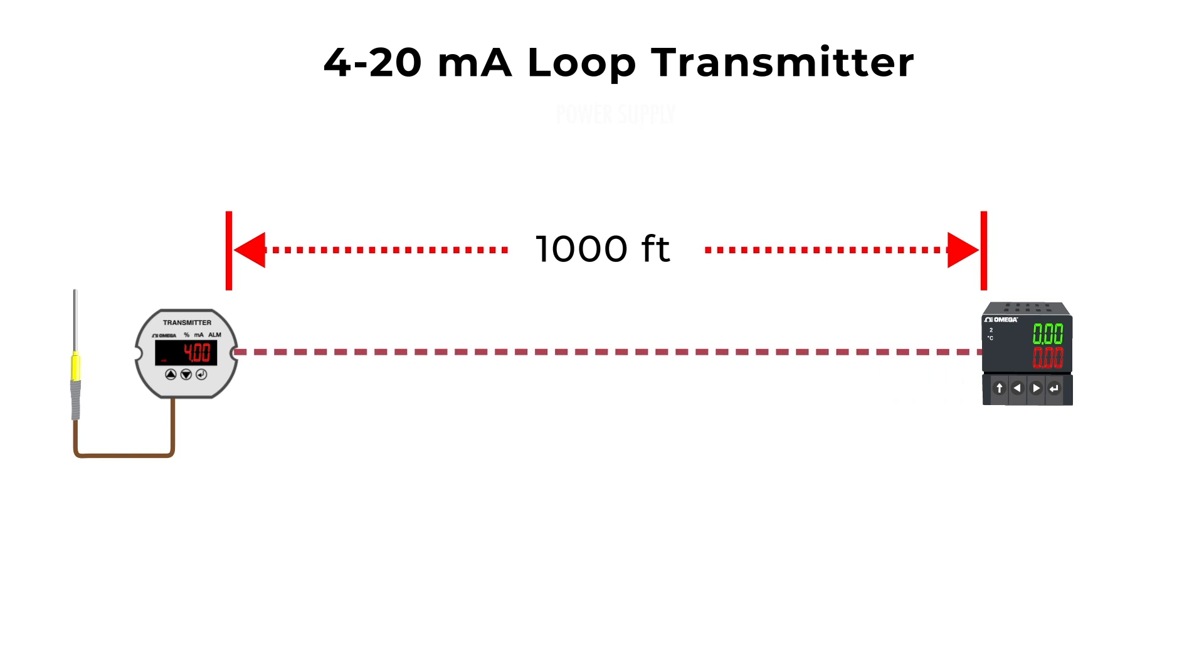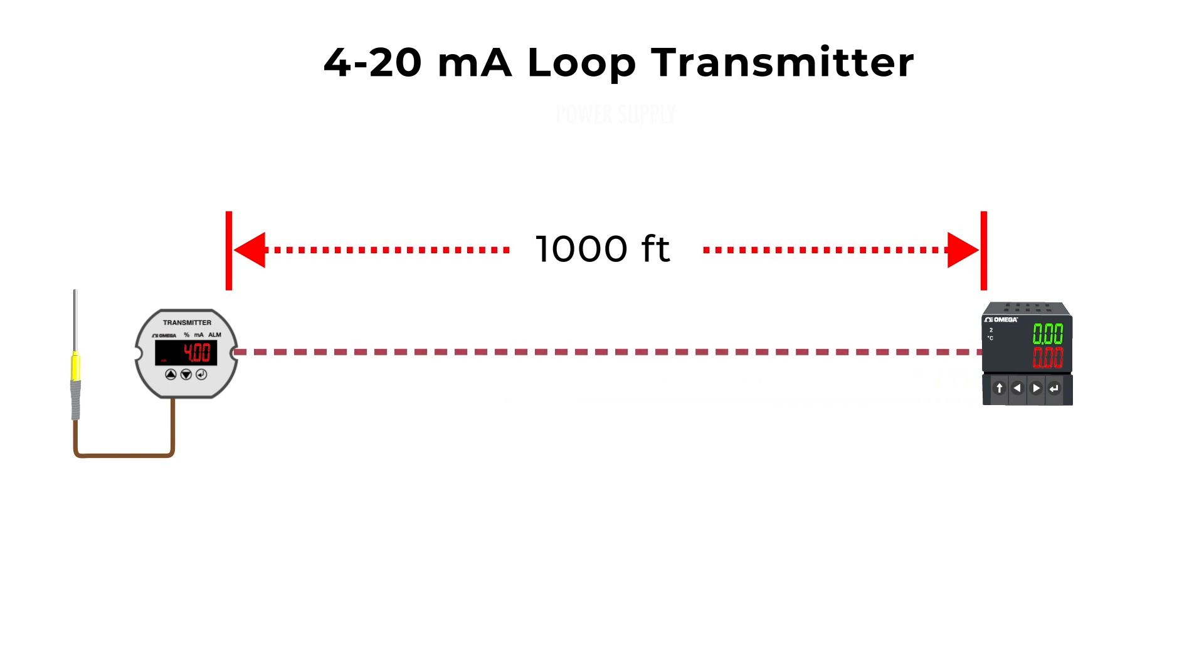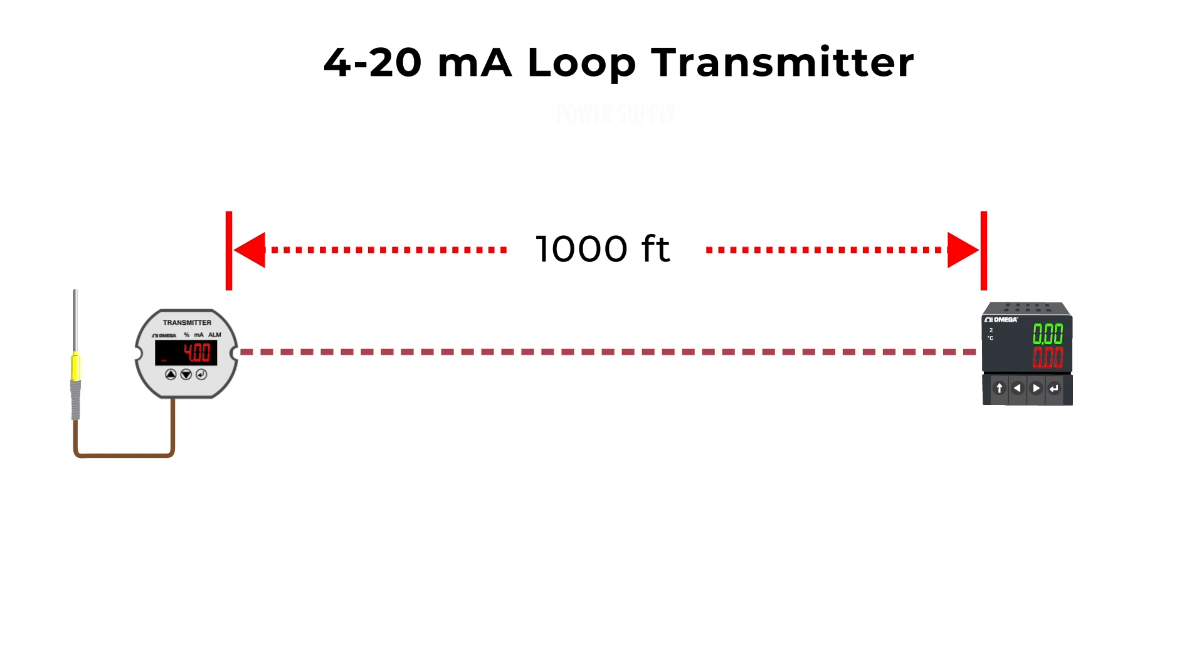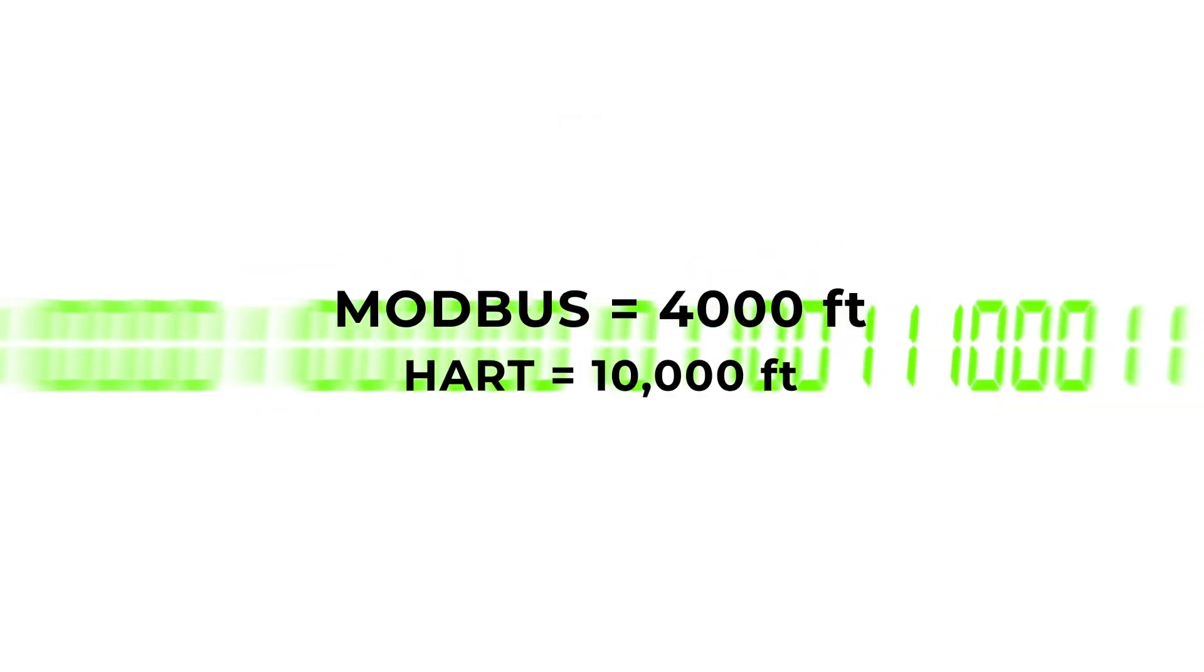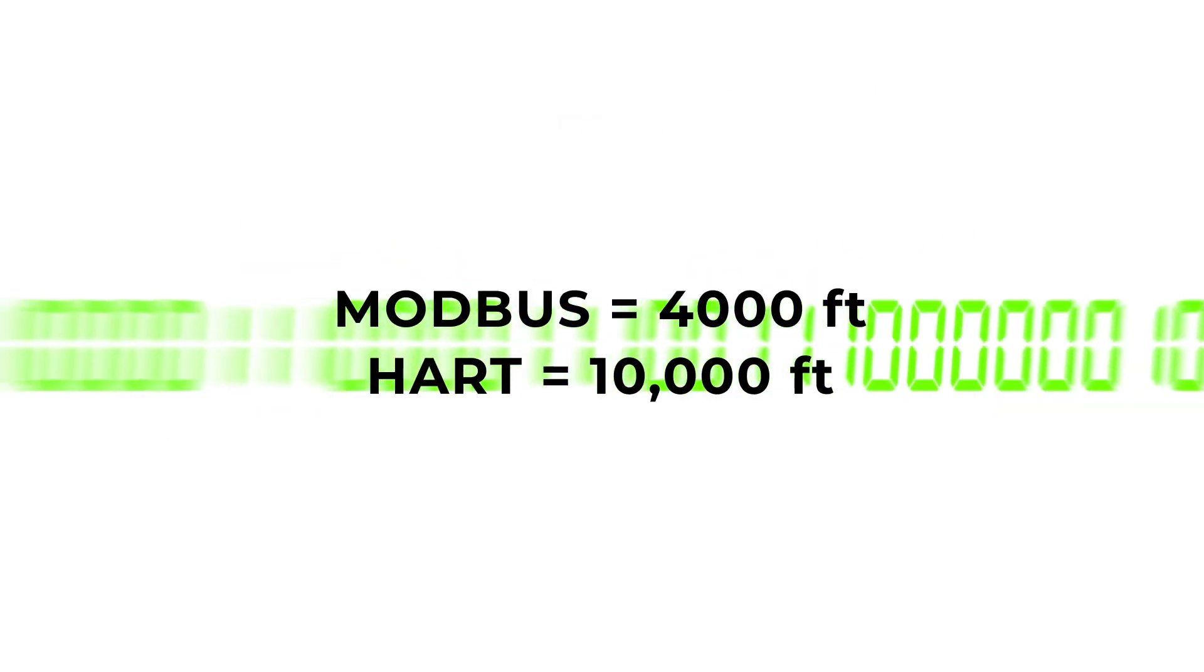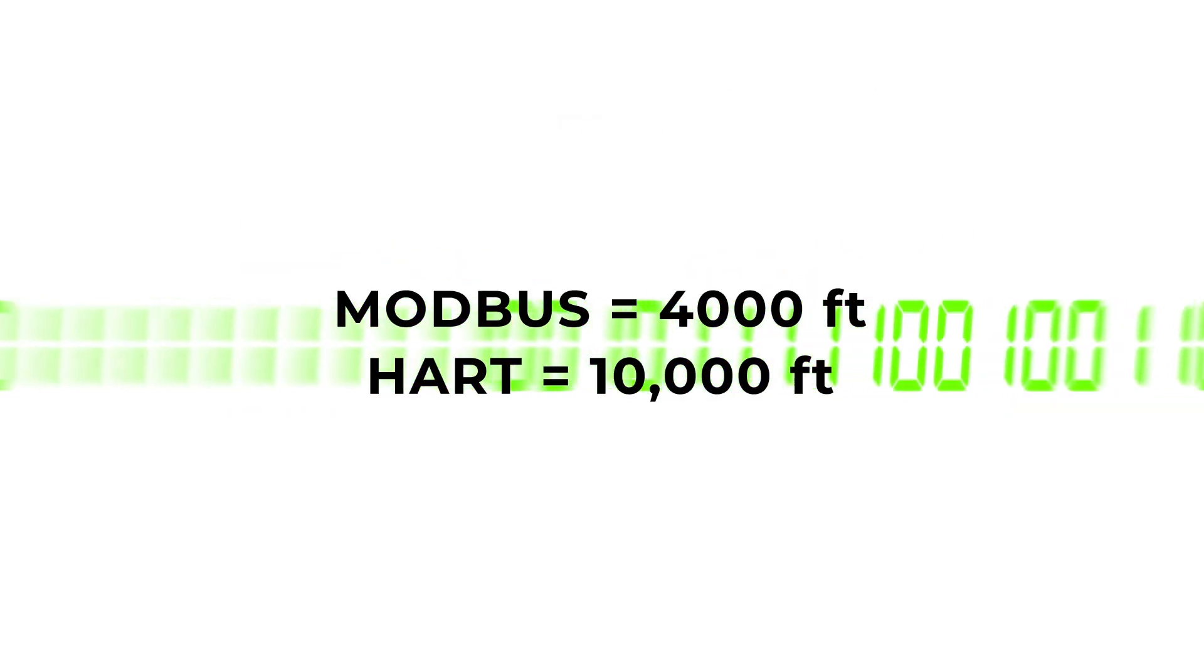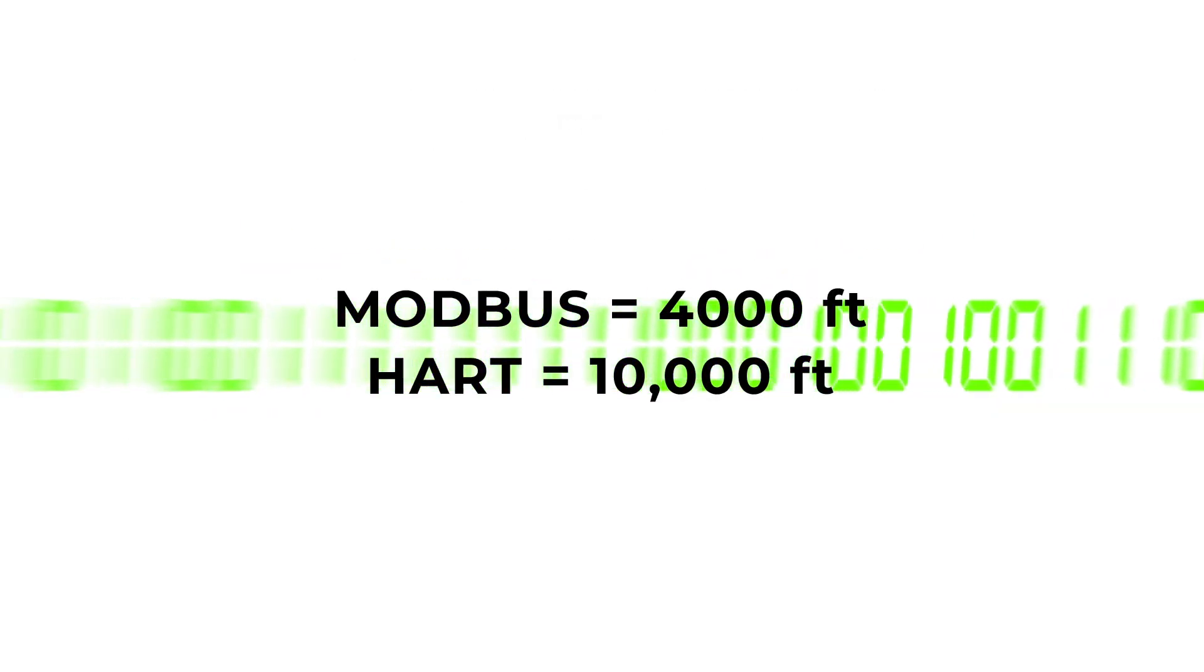If you need to transmit your sensor readings further than 1000 feet, you might consider alternative transmitters with digital signal output, like Modbus or Hart, for longer distances and flexibility into your systems.